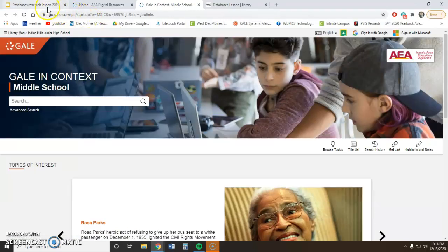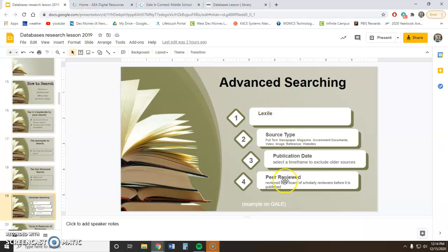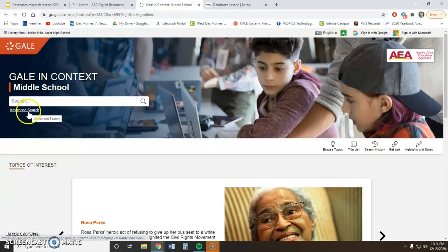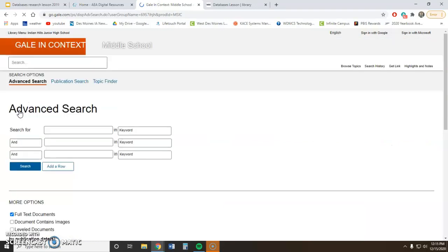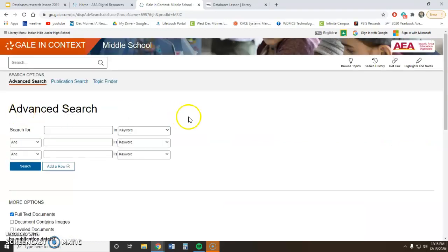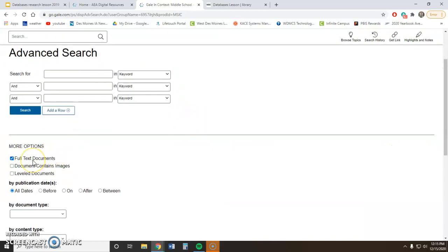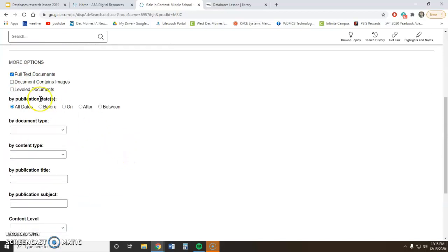Once you are logged in, all of these searches are going to be in the advanced search right here — so click on advanced search. Make sure the full text document option is checked so that you get the whole article. Here's where you can narrow things down by publication date; if you want fairly recent articles, you can set it to something like 2015 to 2020.